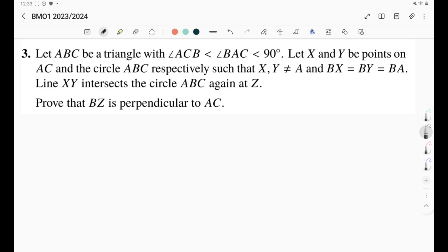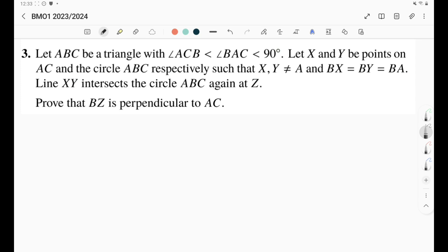The question tells us we've got a triangle ABC, and angle C is less than angle A less than 90, and we've got two points X, Y on AC and the circumcircle of ABC such that they are not A and we have the condition BX equals BY equals BA. Then we intersect XY with the circumcircle again at Z and we need to prove that BZ is perpendicular to AC. Of course we need to draw a good diagram in order to solve any geometry question.